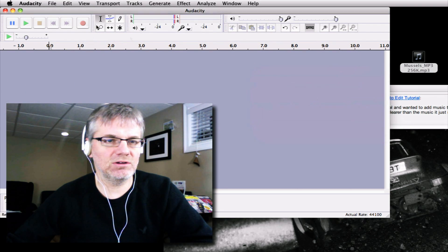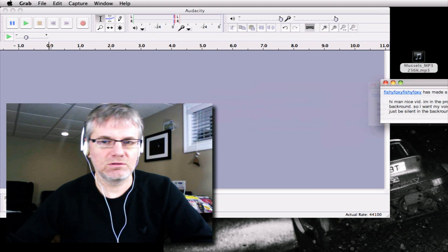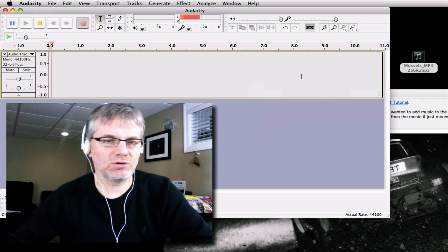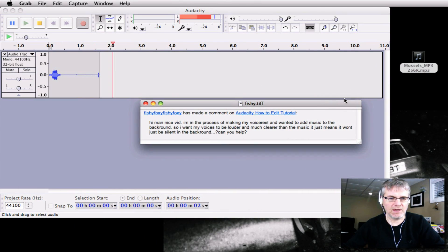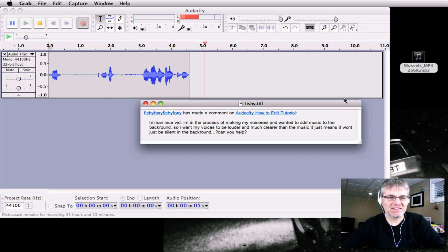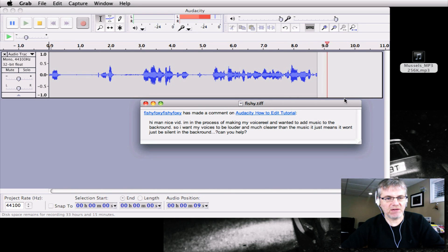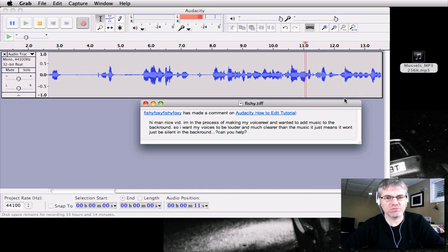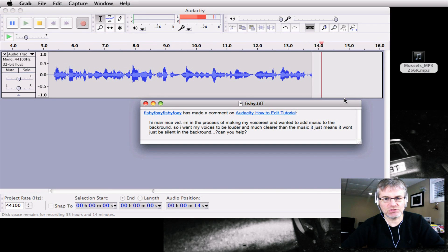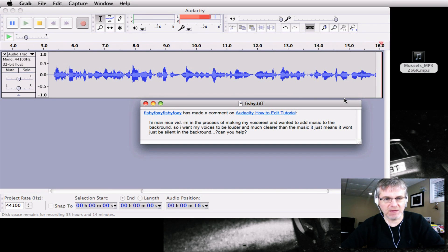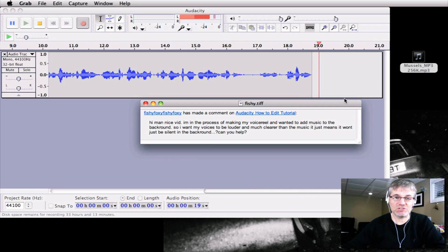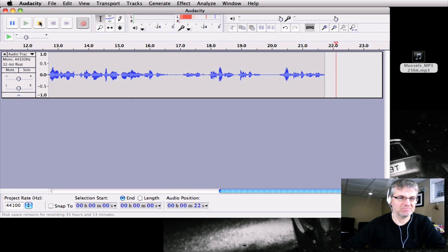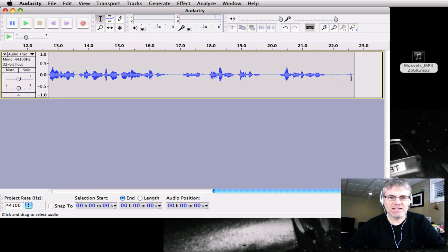Put it here and then we go. Oopsie daisy okay here we go so hit record. Hi man nice video thank you. I'm in the process of making a voice reel and I wanted to add music to the background. So I want my voices to be louder and much clearer than the music. It just means it won't be silent in the background. Can you help? Fishy Foxy, Fishy Foxy. Yes Fishy Foxy I can help.